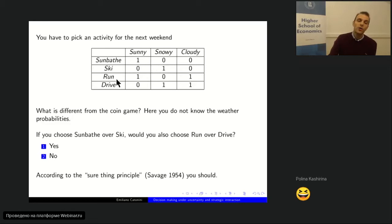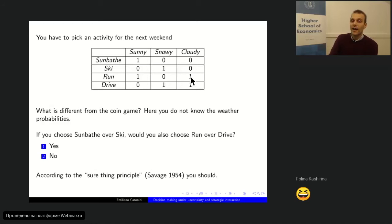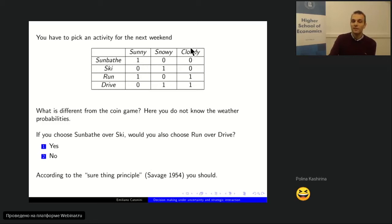Now look at the choice between running and driving. Running and driving give exactly the same utility in case of cloudy, so you can also ignore the cloudy possibility in this second choice. What makes the difference between running and driving is when it's sunny or snowy. But if you focus only on sunny and snowy, running and driving give exactly the same utilities as sunbathing and skiing — the utility table is identical once you eliminate the cloudy column.